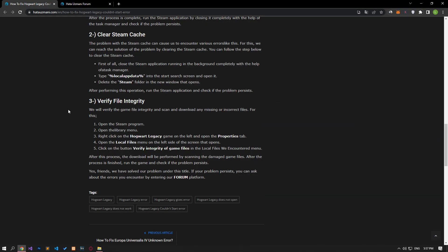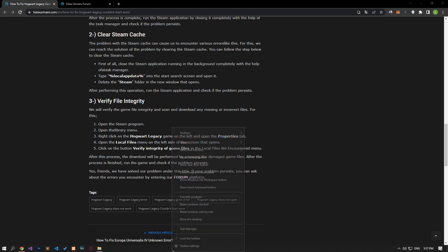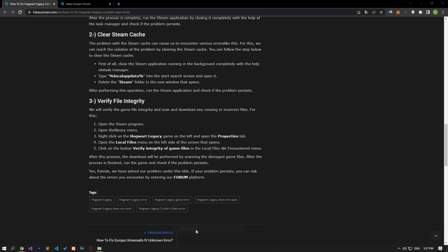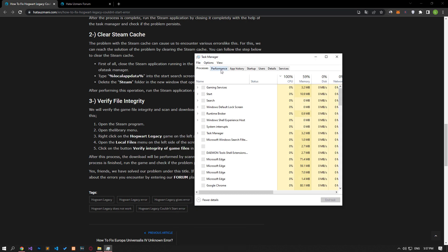The problem with the Steam cache can cause us to encounter various errors like this. For this, we can reach the solution of the problem by clearing the Steam cache.